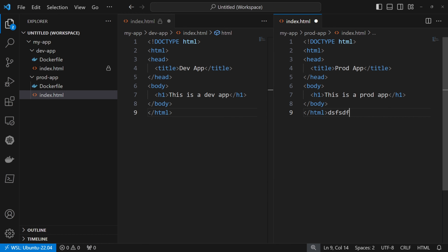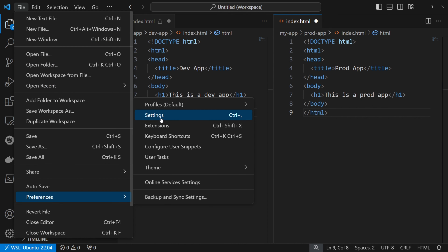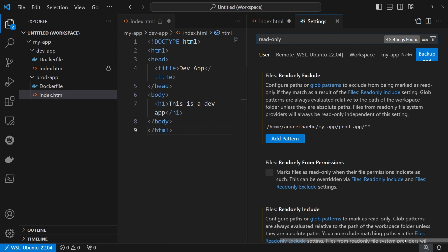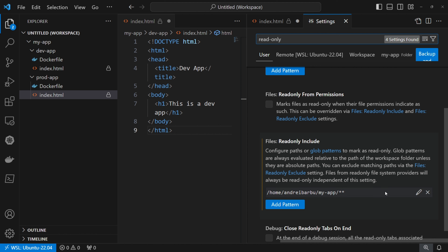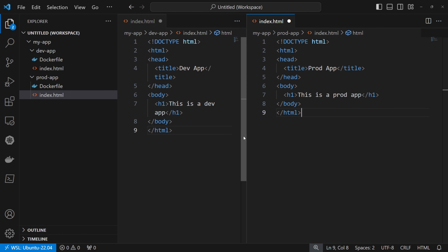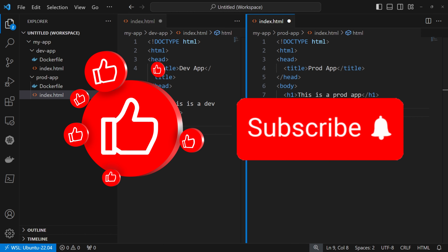Let's now have everything as it was. I'll remove this, go back to the settings, search for read only, remove the exclude item, and also remove the include item. Now I'm ready to close the settings and everything is the way it was before. Thank you for tuning in. I hope you found this tip useful. If you enjoyed this content, don't forget to hit the like button, subscribe to the channel, and ring the notification bell to stay updated. Until next time, take care and all the best.